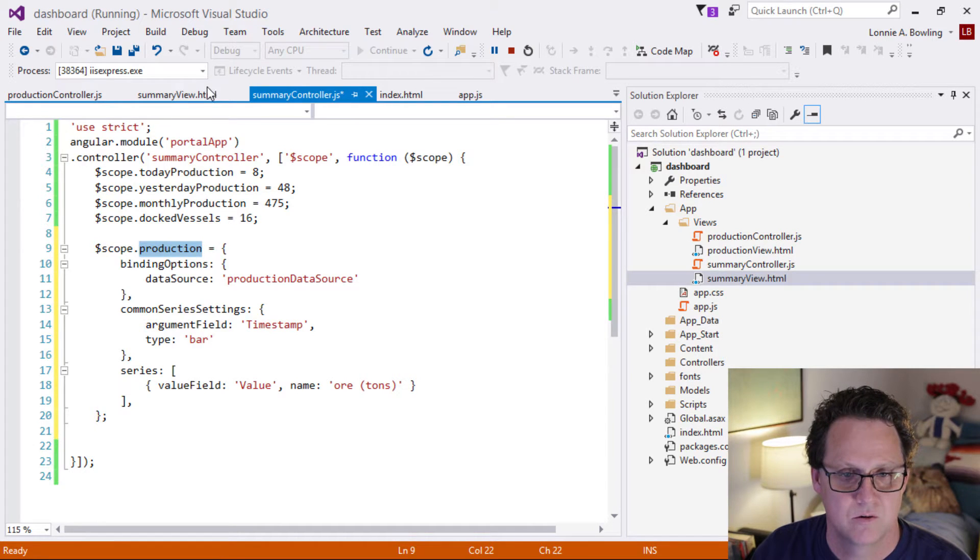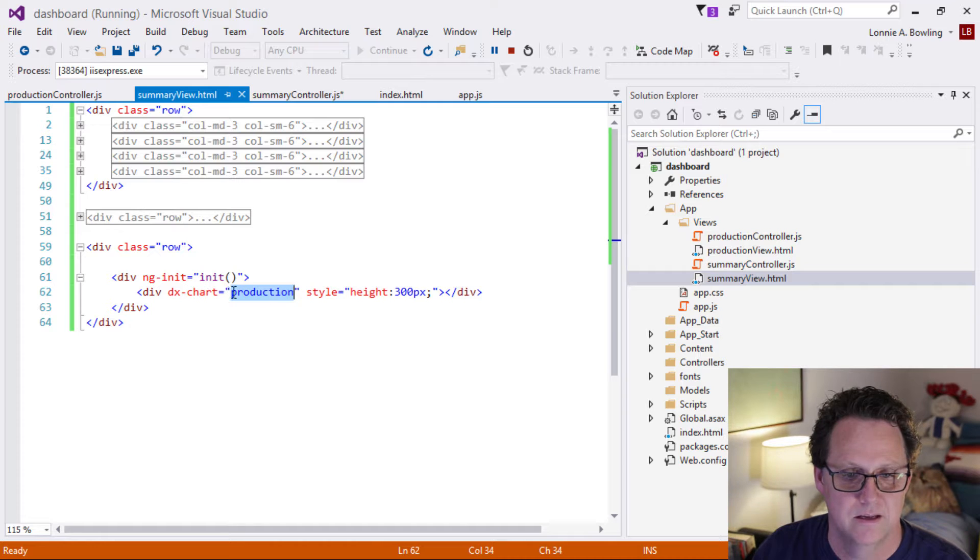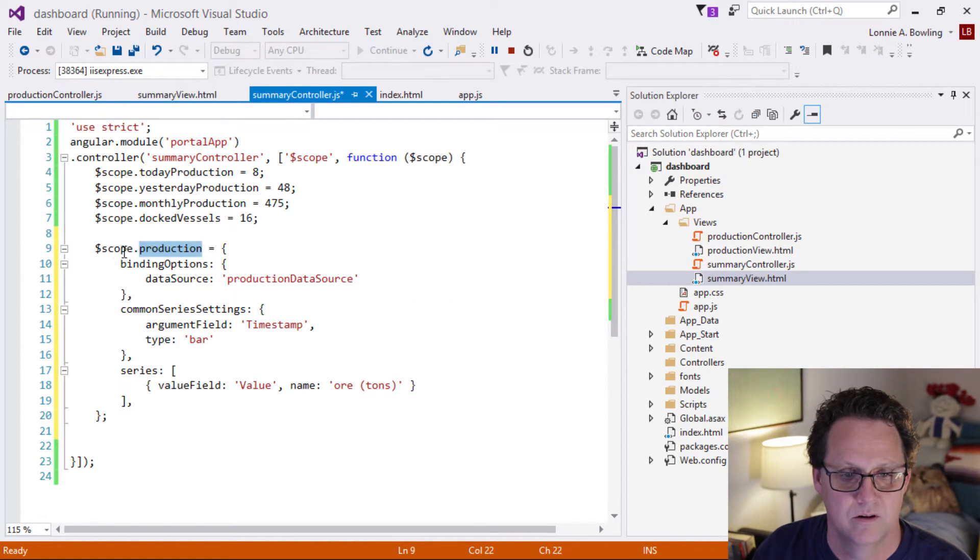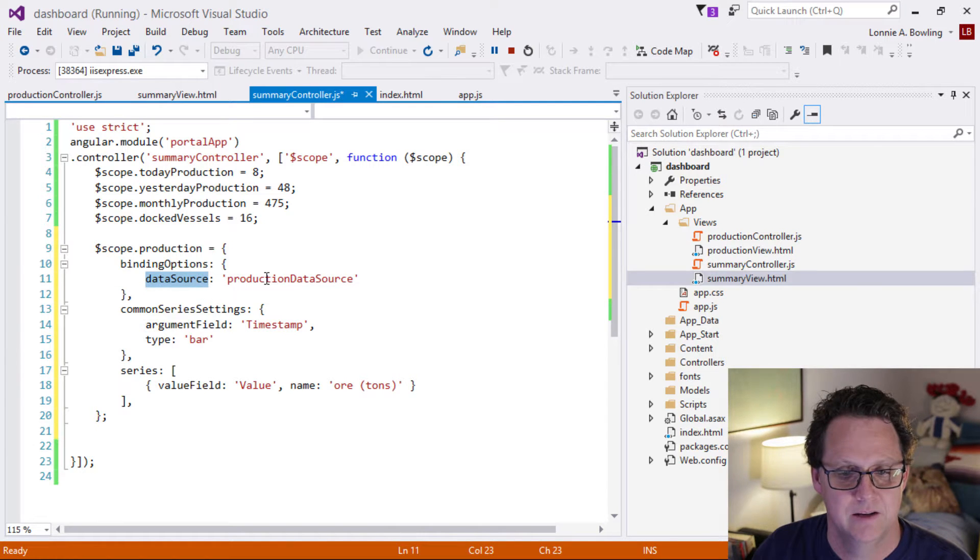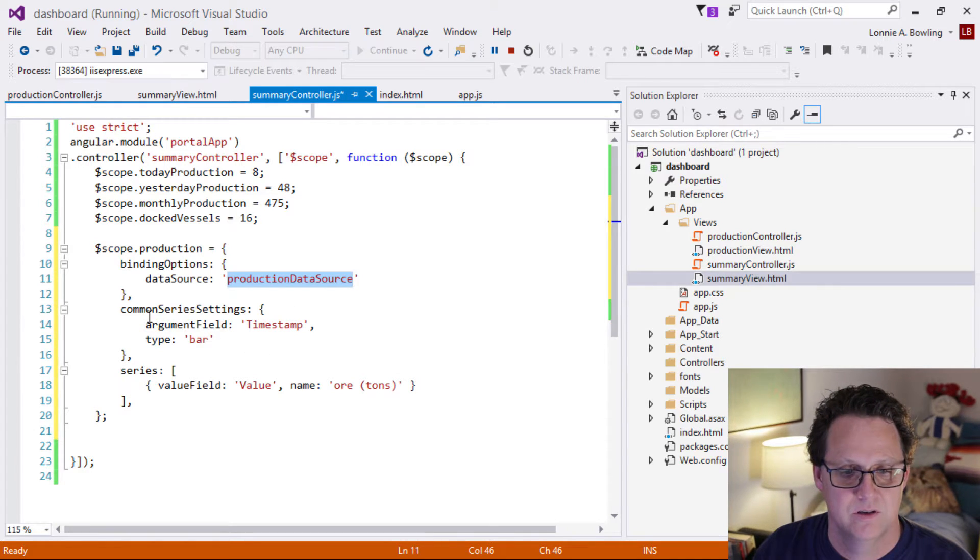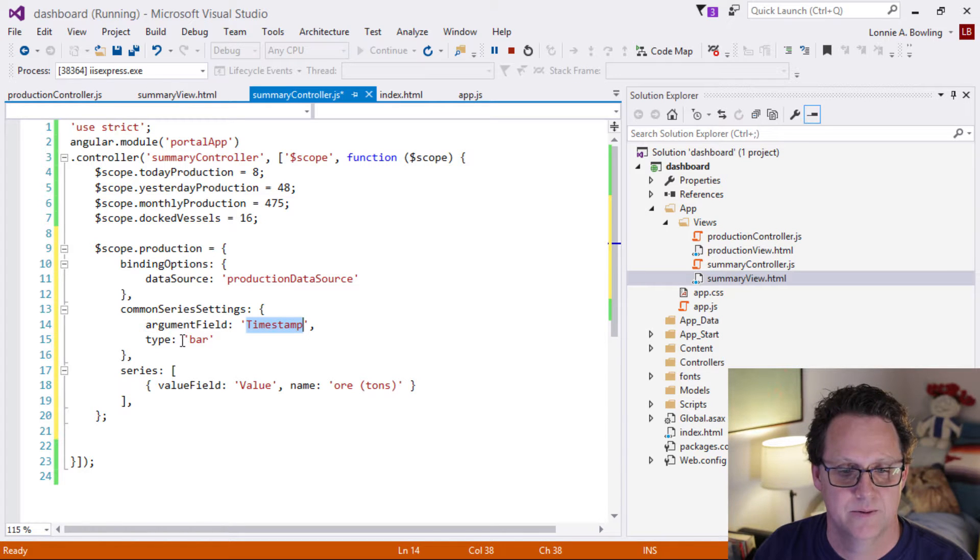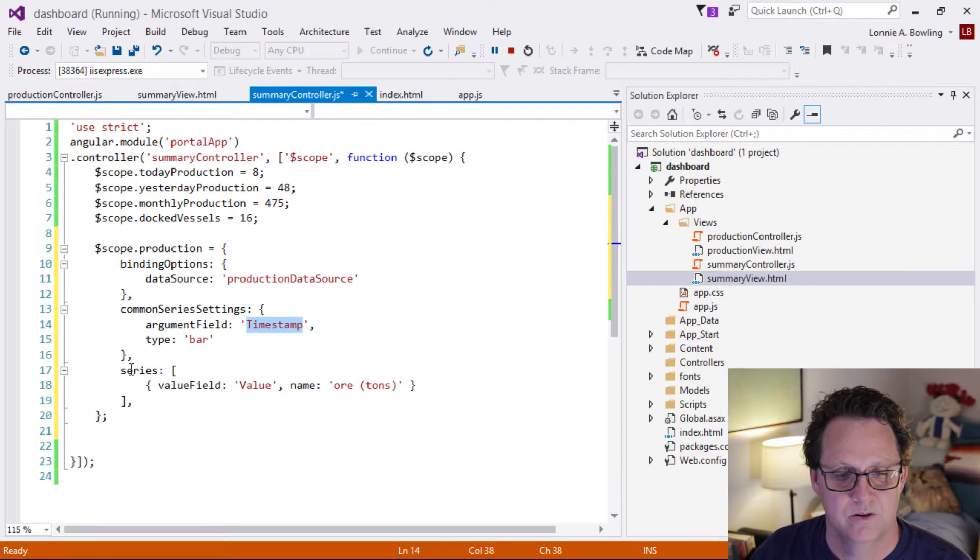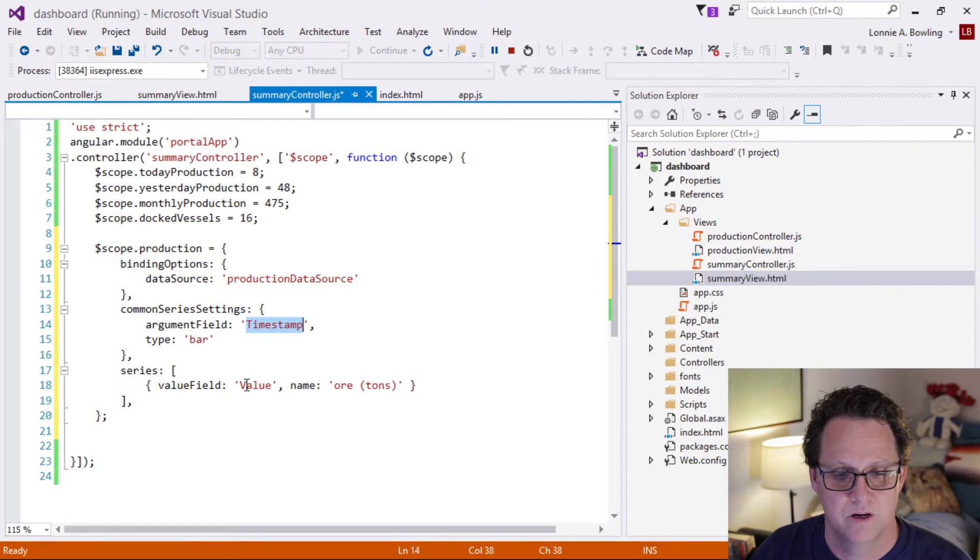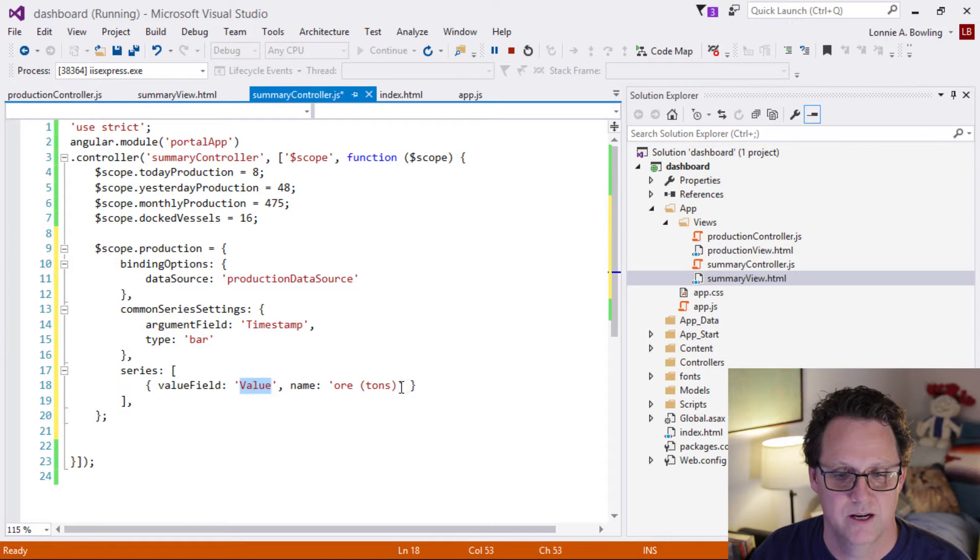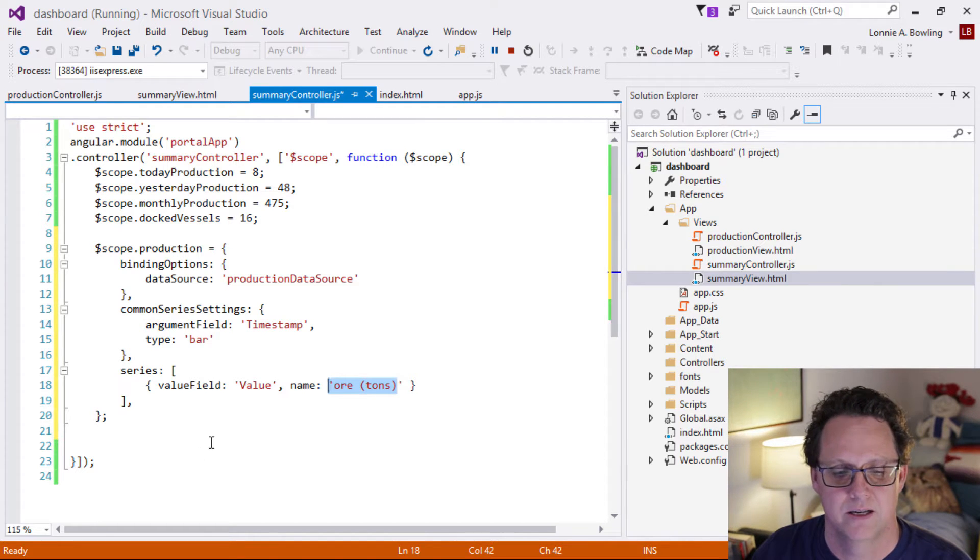We're passing this into this directive and it's going to then look to the controller for something on the scope called production. We have this binding. We're going to bind a data source to the chart. It's going to be called production data source. And we'll set that up in a second. And then we're just doing some formatting here. We're setting this up as a bar chart. The timestamp is going to be the X axis, which is the argument field. And then the series, which is going to be all the data coming in, the values, we're going to set that up as a value. And then we're giving it a name. It's going to be displayed in the legend. So we're setting up a single series bar chart, and this is all dev express chart information. And they have just hundreds and hundreds of different ways you can configure these charts.